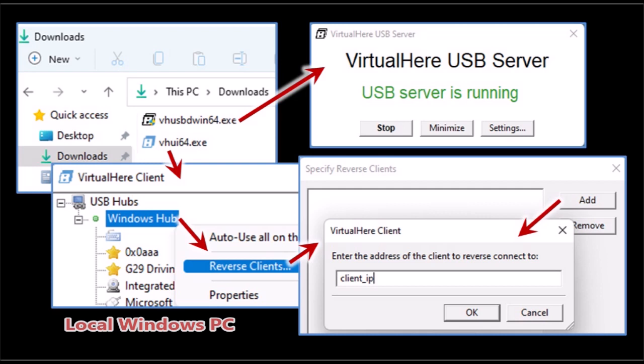Then on the client component right click on the Windows hub then click on Reverse Clients. Click on Add and then in that IP box enter the IP address of the Cloud Gaming server. You should see the IP address in the dashboard of MaximumSettings.com. Enter that IP address here, click OK and leave the client also running.